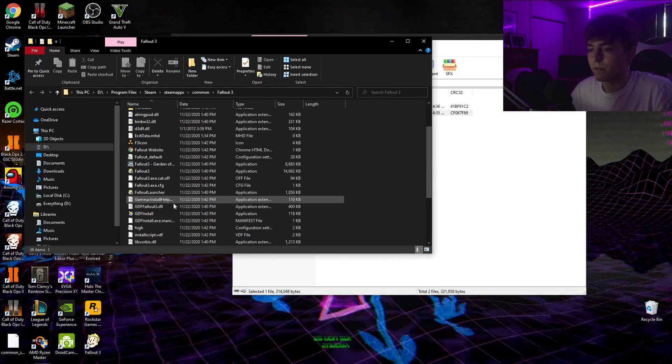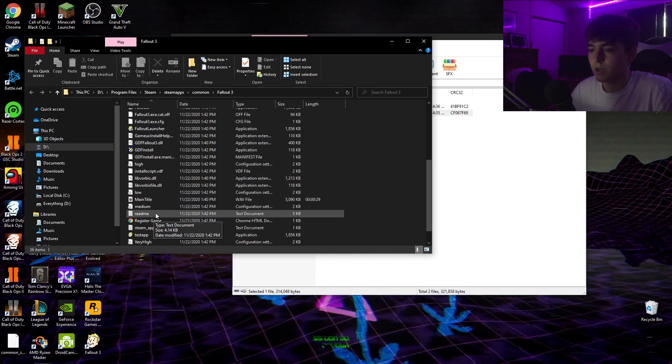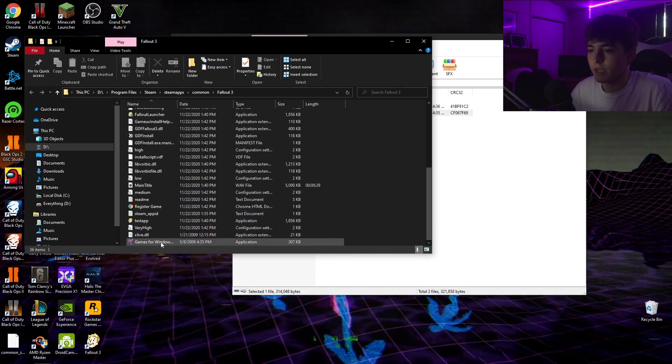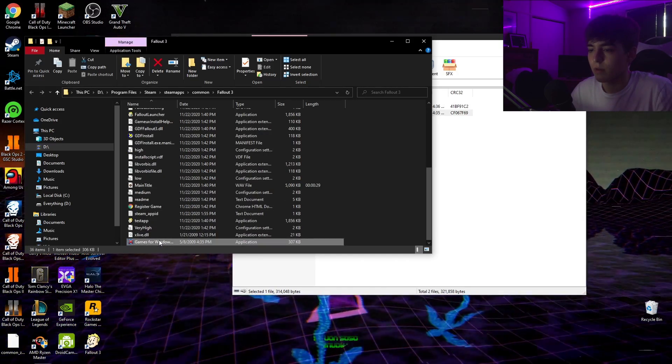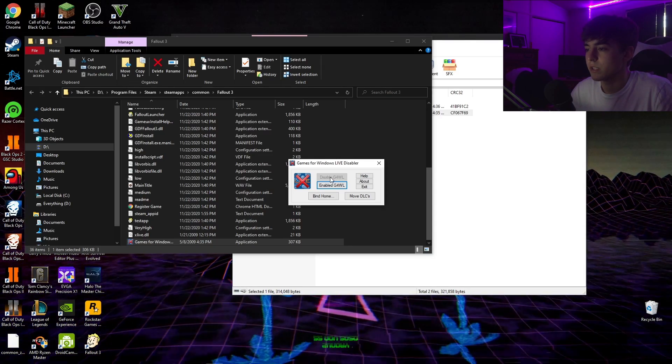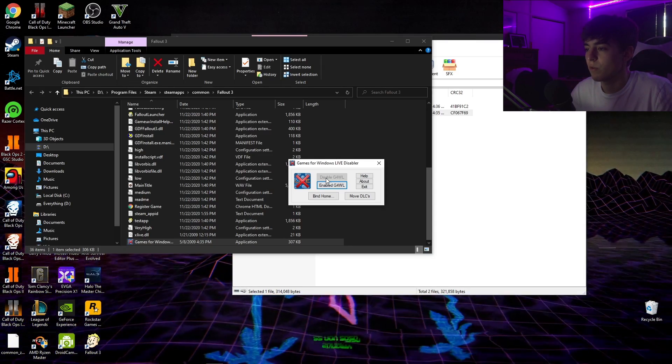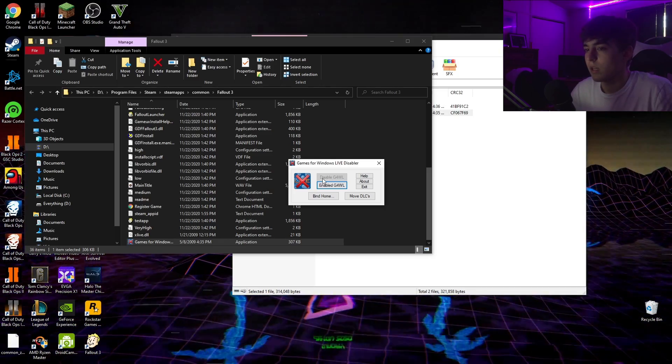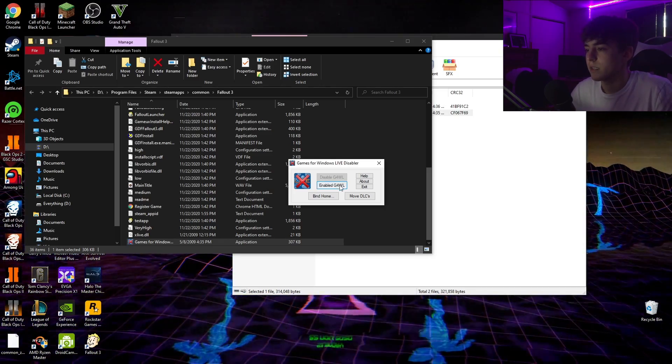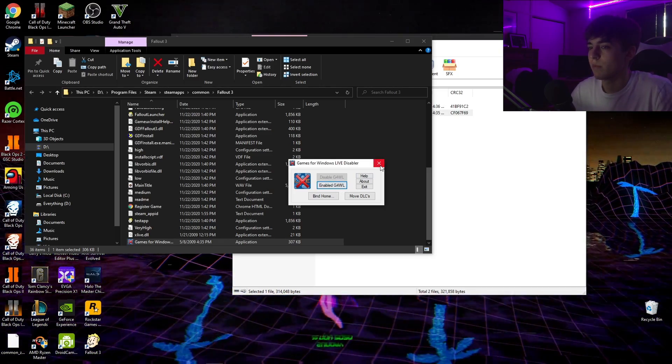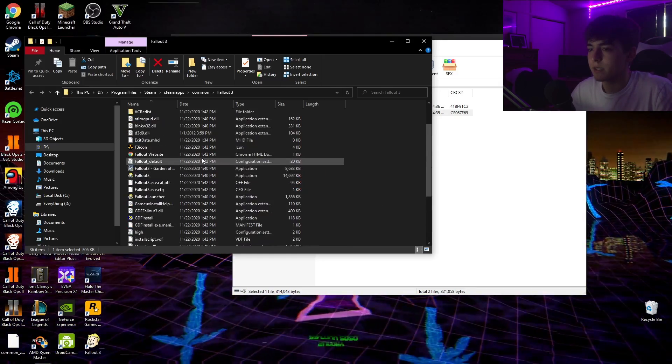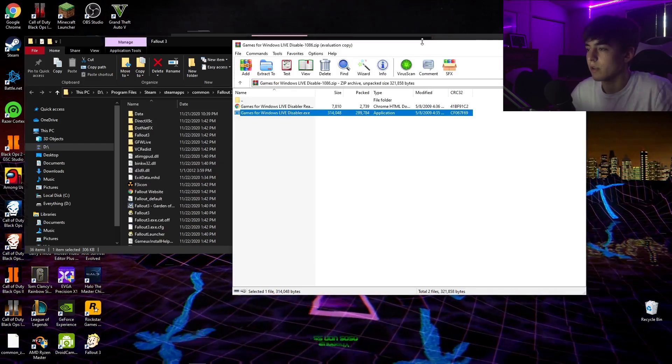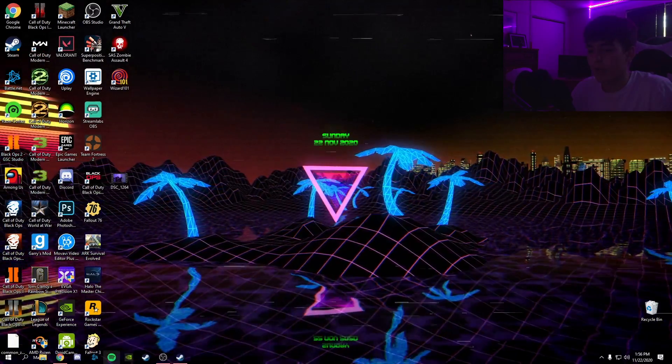Once that's done, go ahead and find it right here, Games for Windows right here. Open it, and then make sure that you click right here, disable G4WL. Once that's done, mine I already hit disabled, so once that's done go ahead and close out of that and you're good to go.